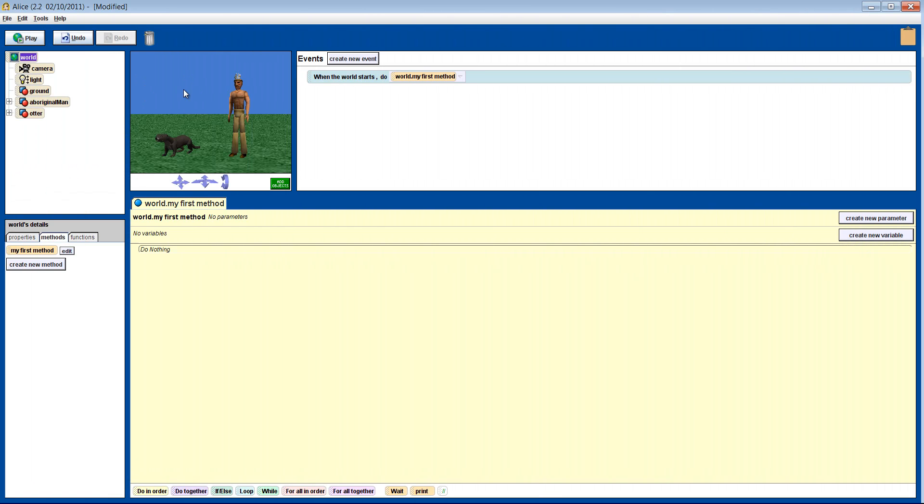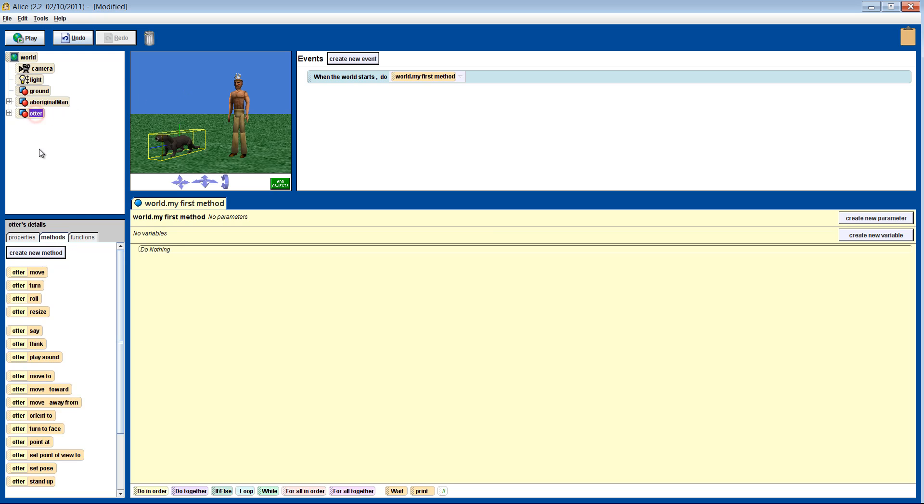Okay, well let's try it. We will make the otter roll left two revolutions.